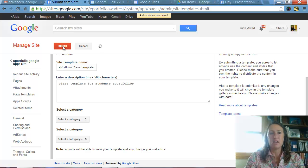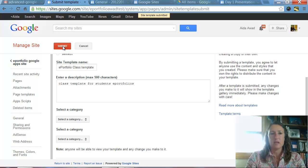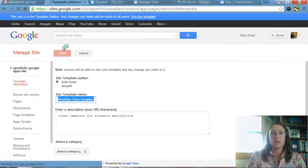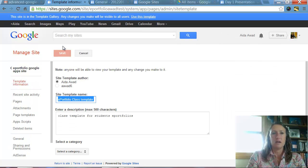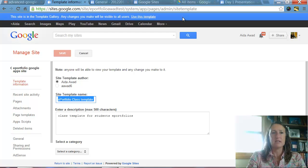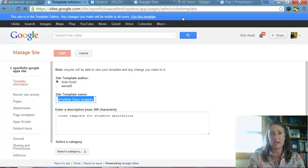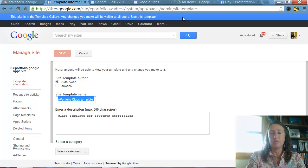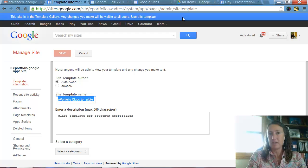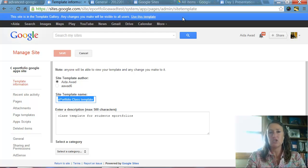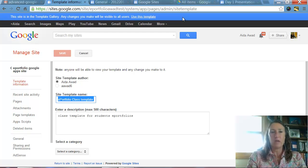And it is saving our site now as a template. All right, you can see up at the top, you have a blue bar that says, This site is in the template gallery. Any changes you make to the website will be made for all users on the template. So if someone uses this template after you've made a change on it, that will be pushed out to them.